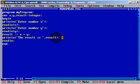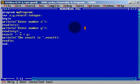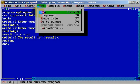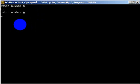Let's go to tools, clear the screen, and let's run. Enter number x — it will be six. Enter number y — it will be 11. The result is 17.